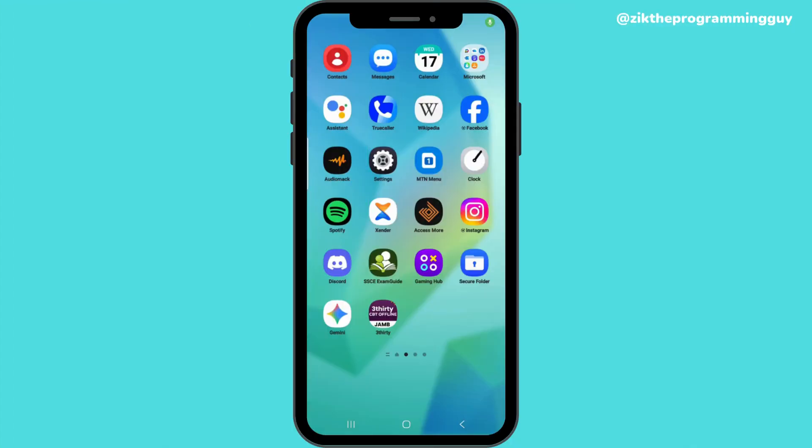Hey guys, welcome back to the programming guide channel. My name is Beatrice and in today's video I will show you how to delete your Instagram reposts at once, instead of going one by one to actually delete your reposts. You can just do it at once.